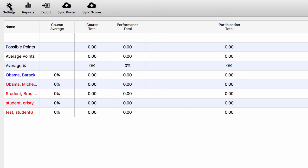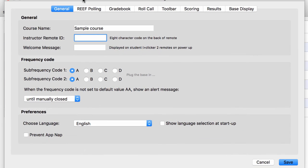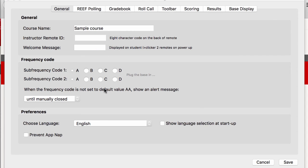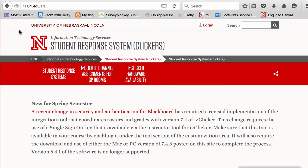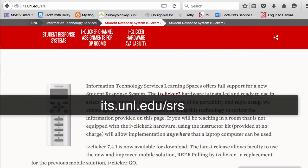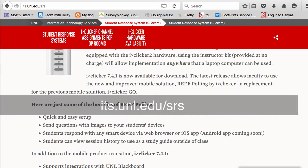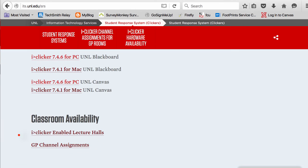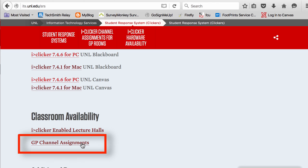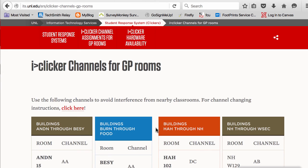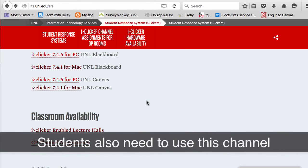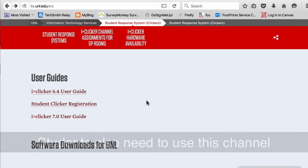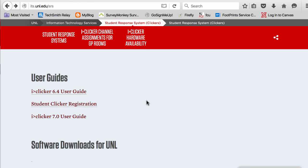Don't forget to enter your own Clicker ID in Settings for Clicker ID. Also, remember to check your frequency code for your room. It's unl.edu/srs. Besides the software, you'll also find some helpful user guides here.